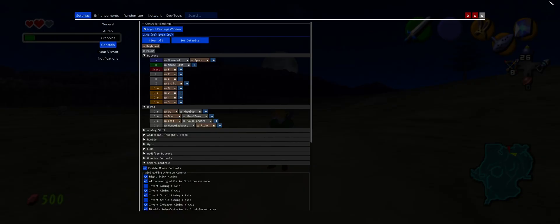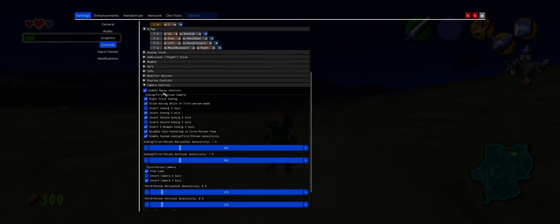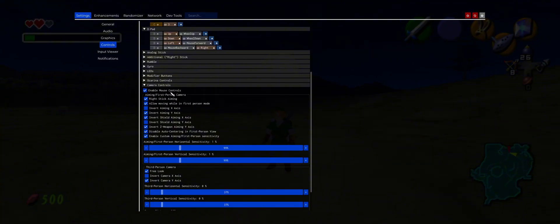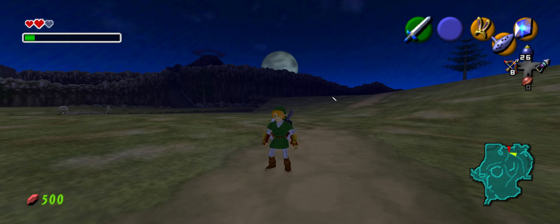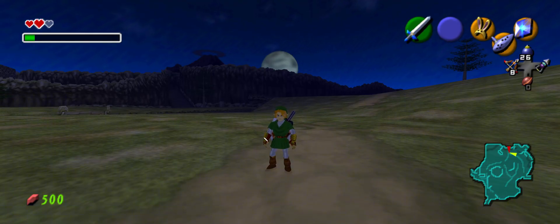The crux of doing this basically lies in two settings. First, go to the camera controls under Controls and enable mouse controls. Second, go into General settings and make sure 'Cursor Always Visible' is not checked. If it is, or if you're having trouble with mouse controls, you'll see the cursor whenever you're playing — that means you need to uncheck that setting.